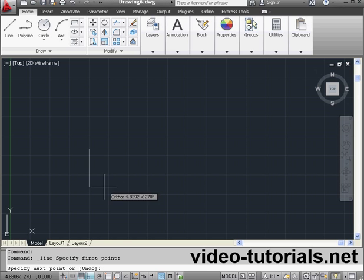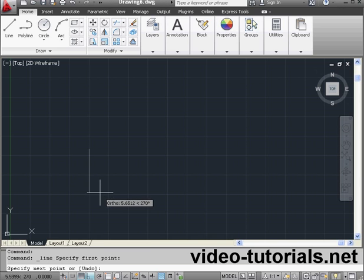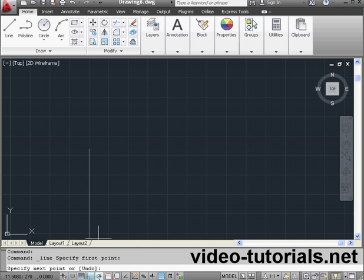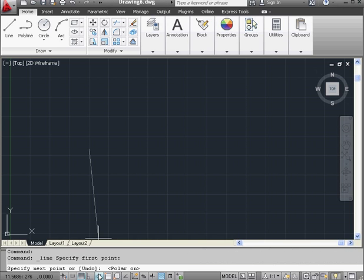Currently, Ortho Mode remains active. You see that the icon's blue. Let's activate the Polar Tracking Mode, which is the mode right next to it. Notice that Ortho Mode was automatically switched off. The icon is now gray. That's because we can't use these two modes at the same time.